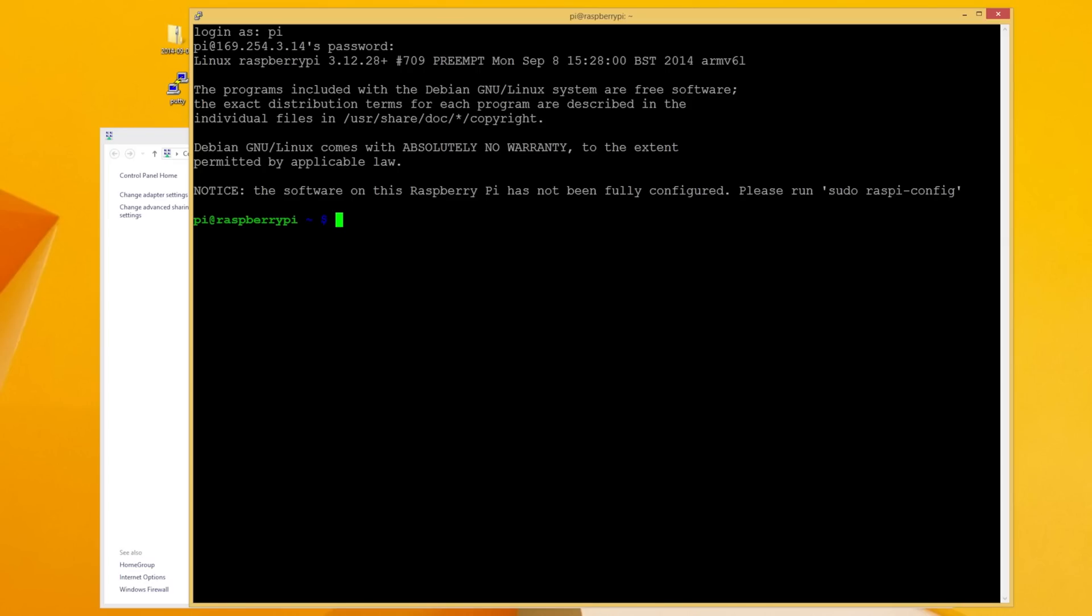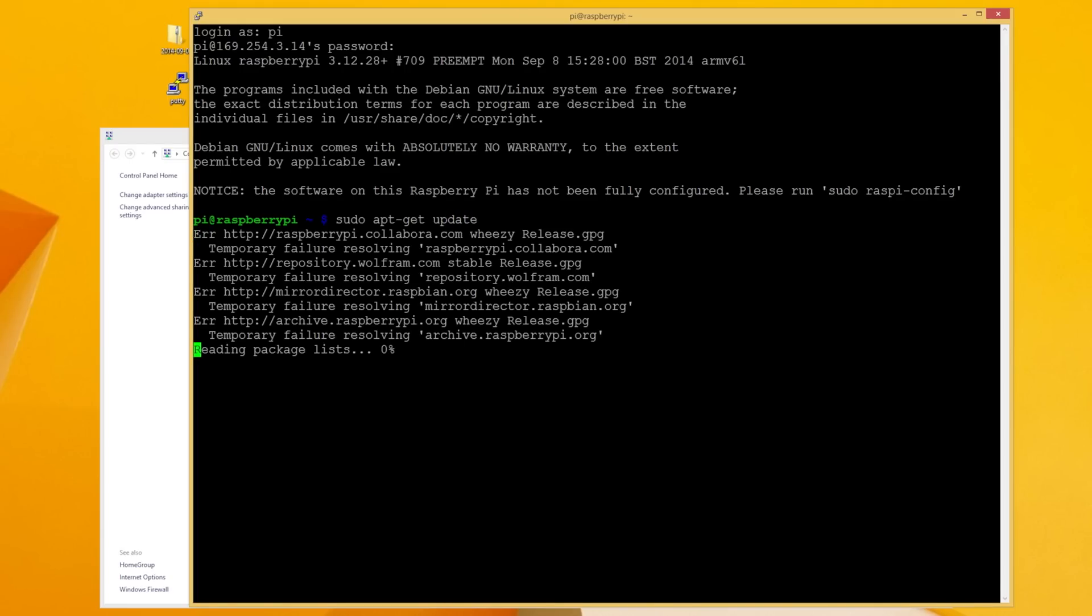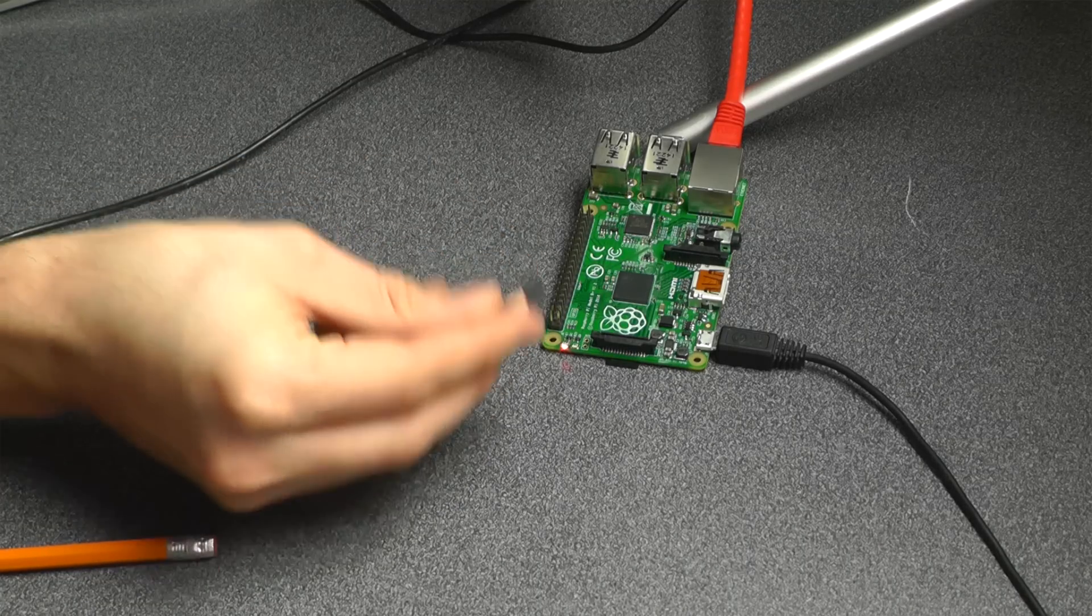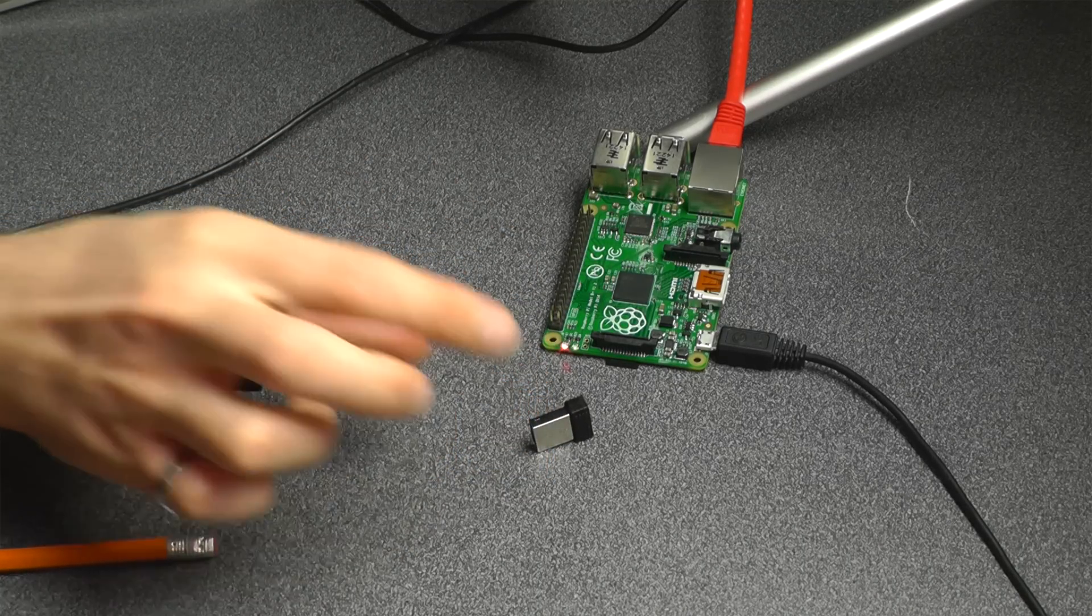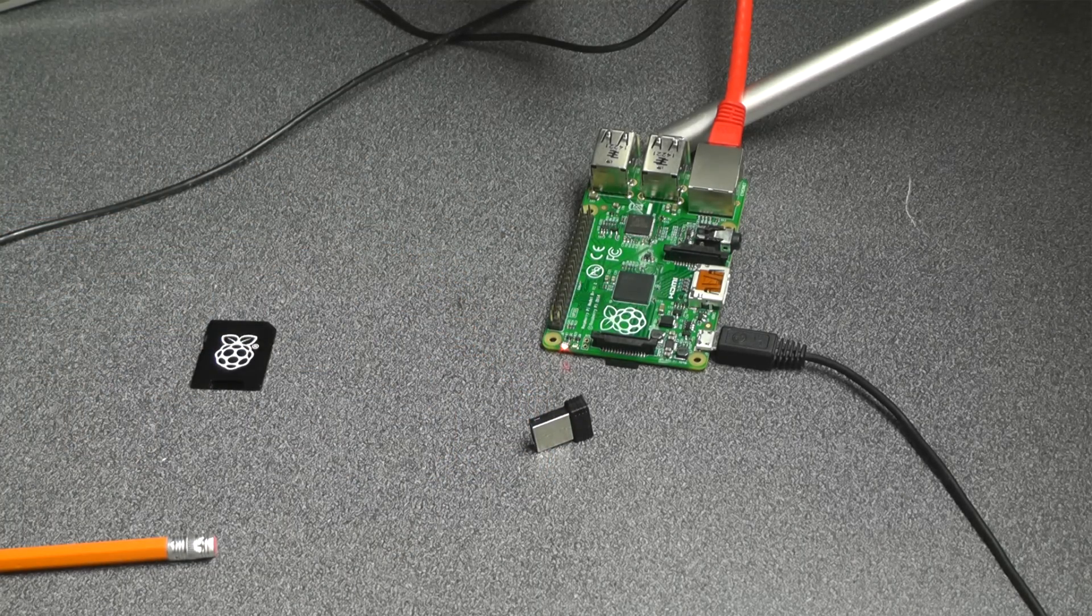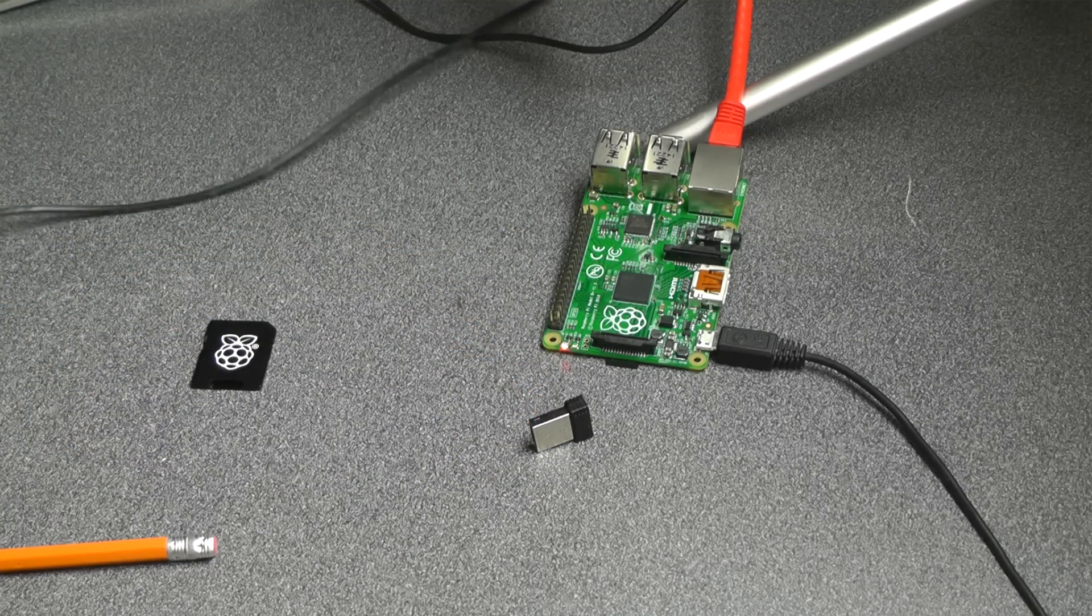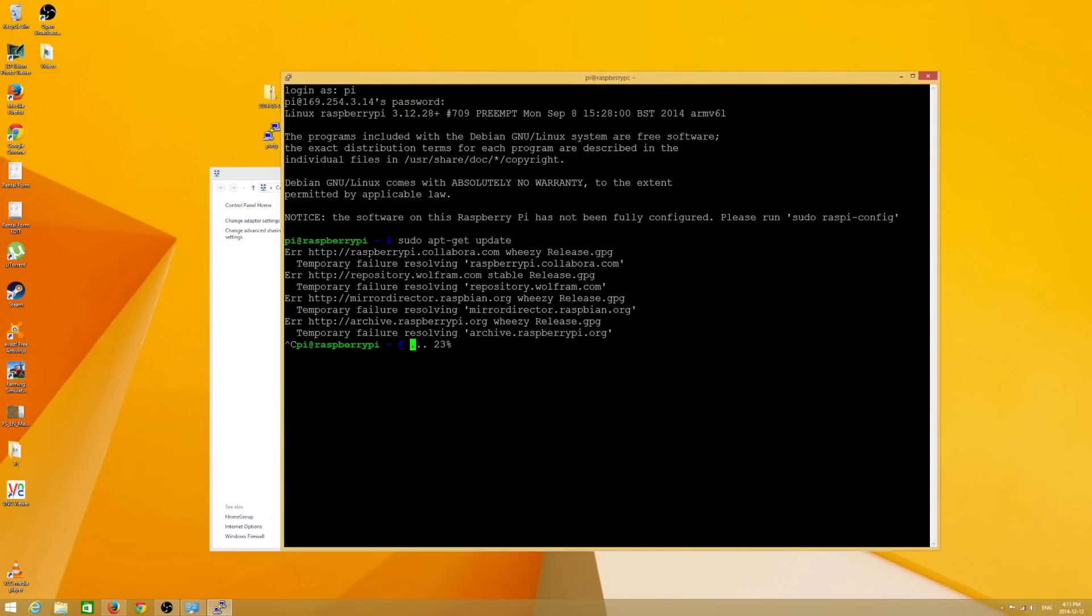Now, we don't necessarily have the internet connection right now. If I type in sudo apt-get update, we need an internet connection to do that. And what you'll see is you have a bunch of errors. We don't have internet yet. This is where the Wi-Fi dongle comes into play if you want to set that up. If you don't have a Wi-Fi dongle, you can share the internet connection that, presumably, if you're watching this video, your computer is on.